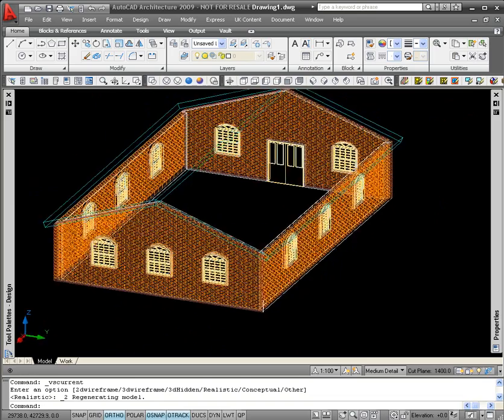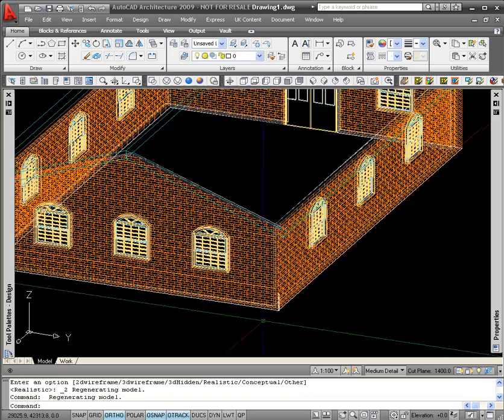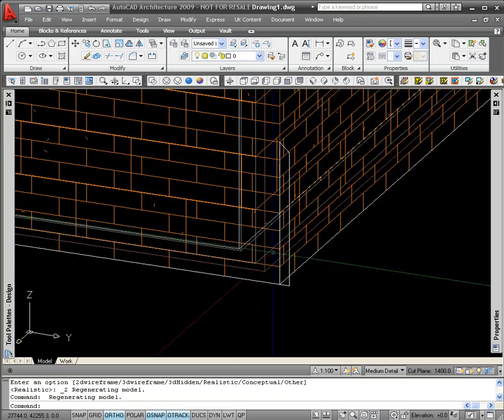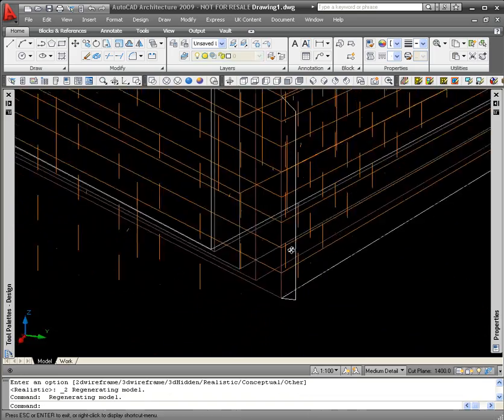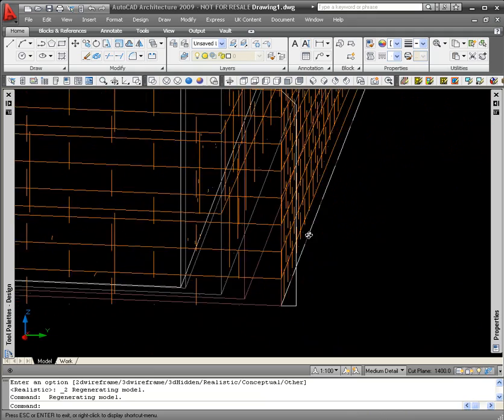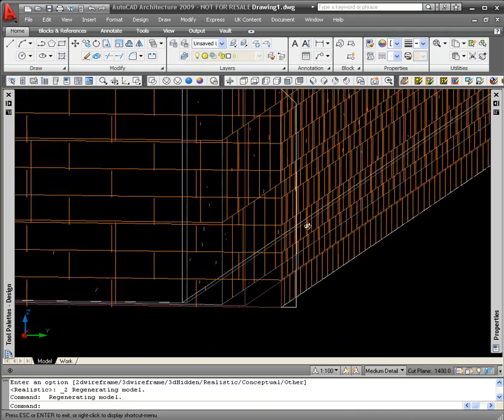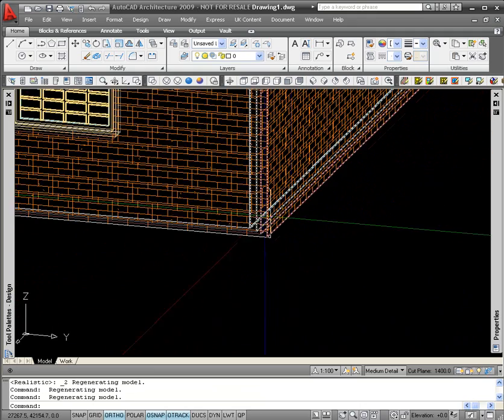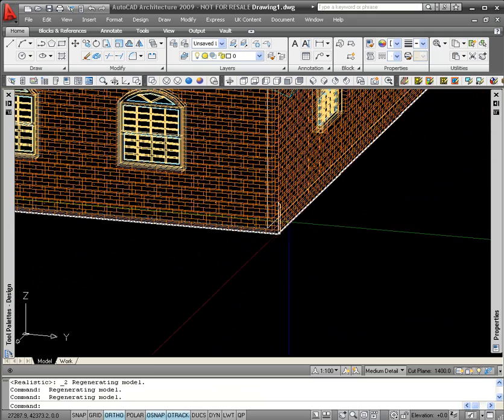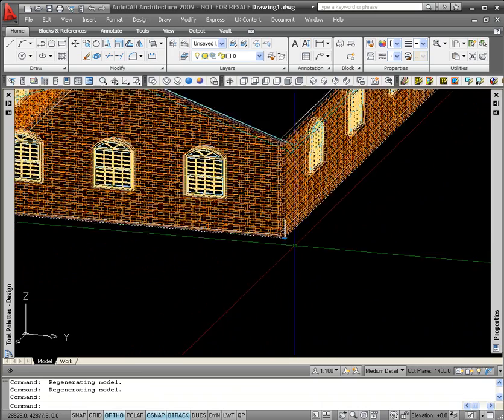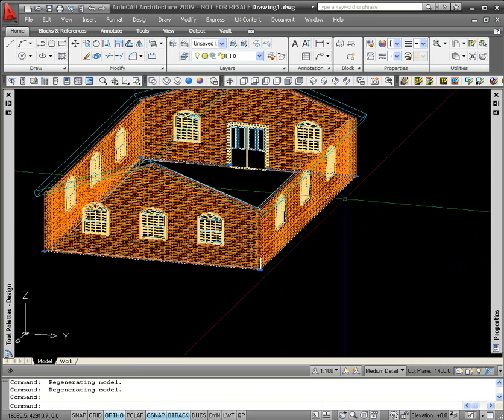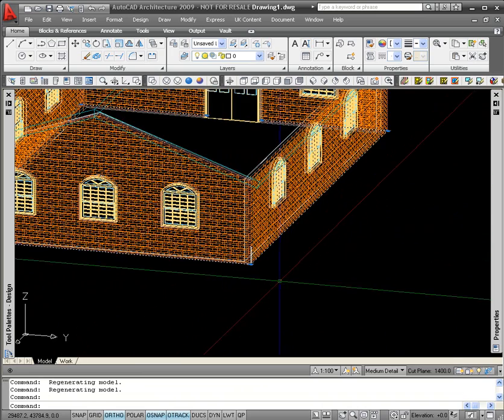What I've done is I've created a profile of the corbeling, so the shape that I want the corbeling to represent, and also I've just run a polyline around the bottom of the external leaf of my walls.